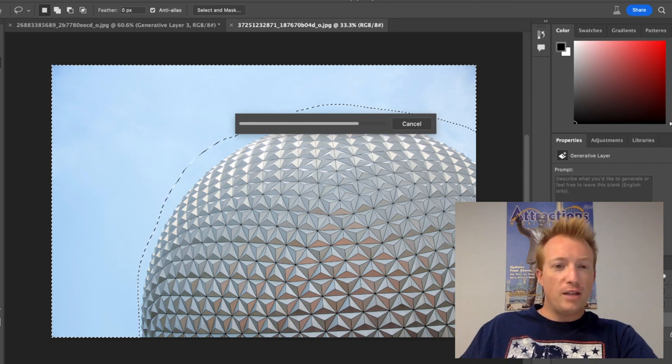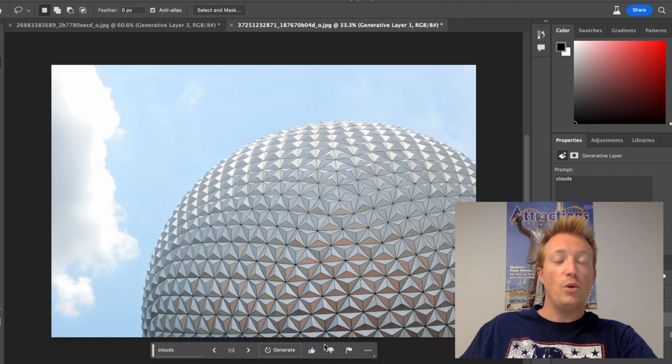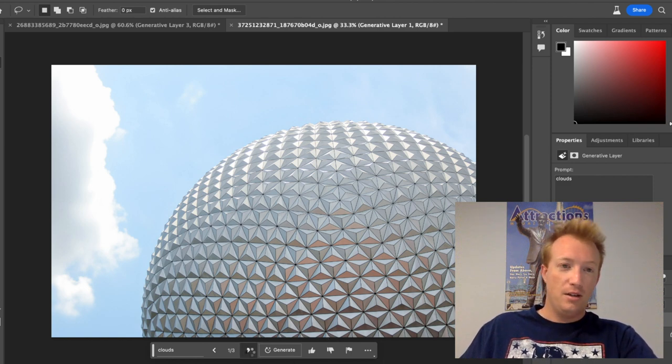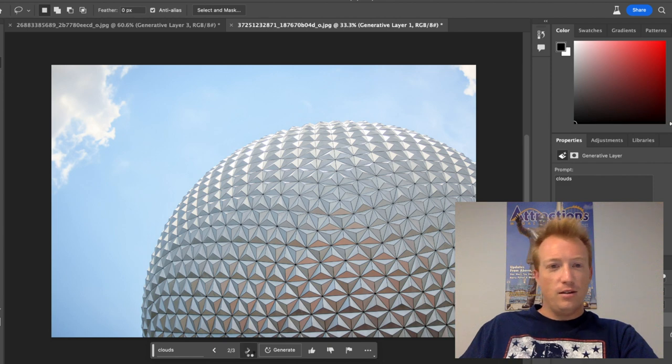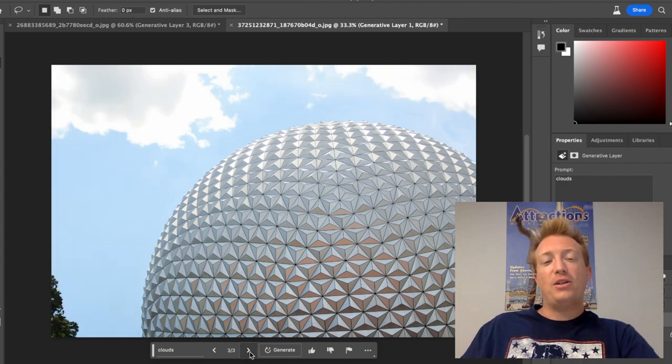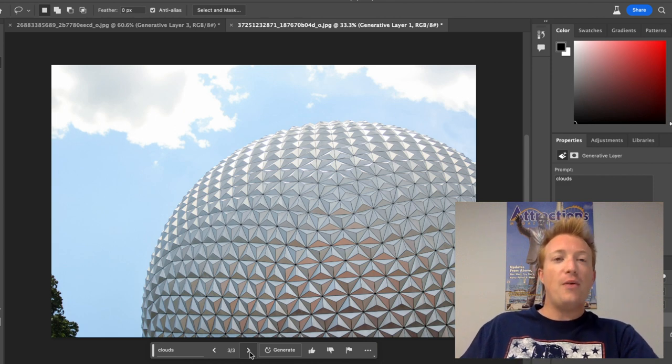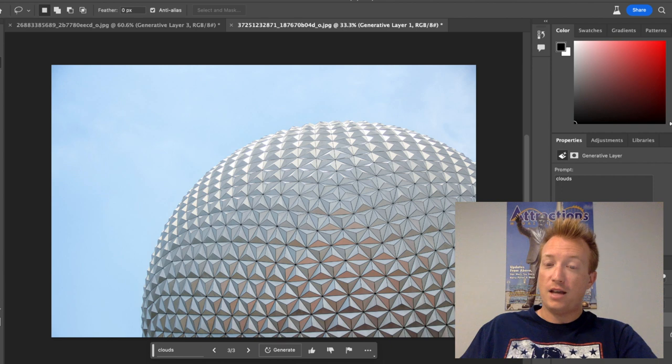One thing that this AI has been really good at is figuring out lighting sources. So it really does match that lighting pretty good when it comes to a cloud. Another option there. Nothing mind-blowing. I like that one, it actually added a tree. So it did, again, helps that depth. I'll stick with that one.